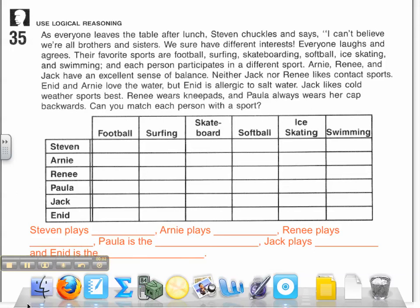Hi, welcome to our problem solving tutorials. Today we will be talking about the problem solving strategy of using logical reasoning. Many students find logical reasoning to be one of the easier problem solving strategies for them to use. Hopefully you'll find that to be the same case.